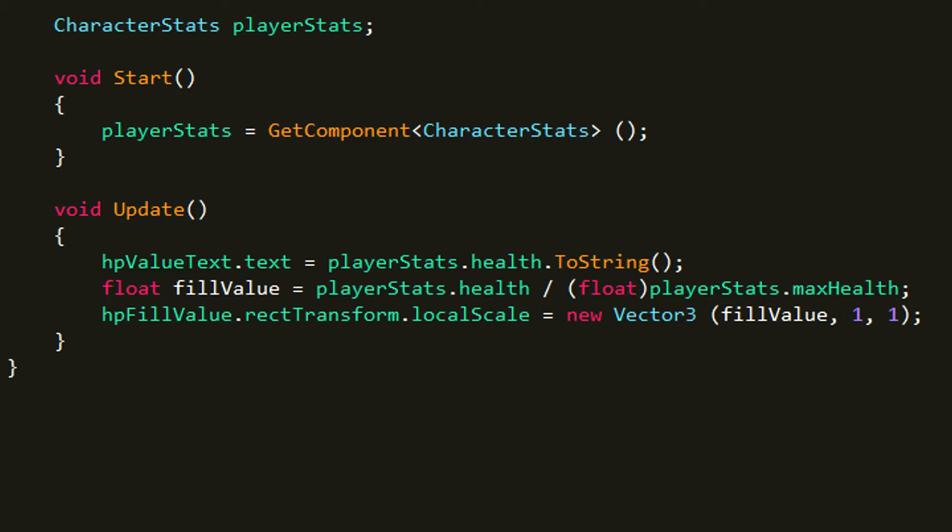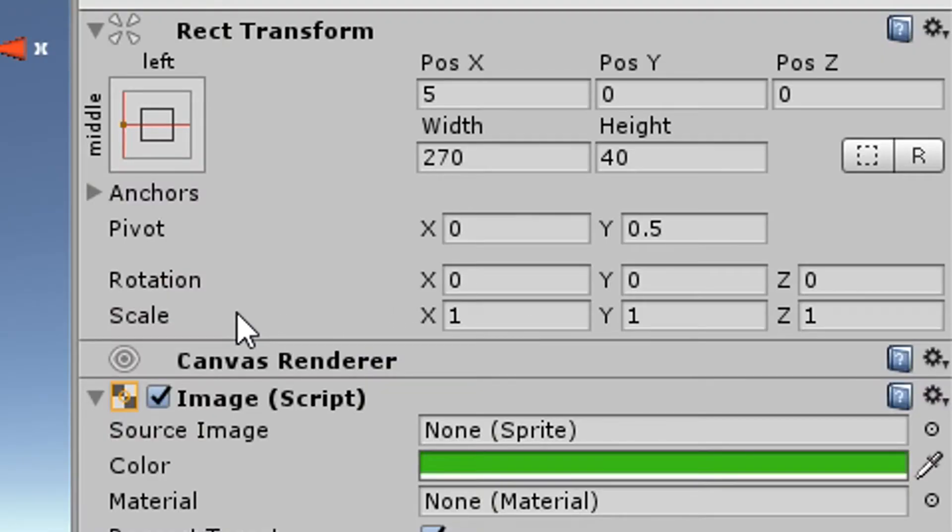I mean it's a variable that stores text. And then I create a new variable called float fillValue. The next problem I had is if you look at HP fill value, what we want to do when our health gets lower, we want to adjust the scale so it will look like it's decreasing.